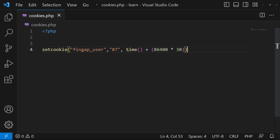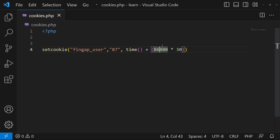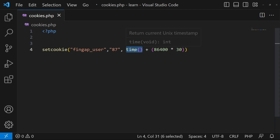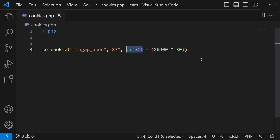Our cookie will be set for 30 days. In one day we have 86,400 seconds, and I'm multiplying by 30 to calculate the seconds in 30 days and adding that to the current time. This function returns the current time, so this cookie will be set for 30 days. After 30 days, this file will be removed from our browser automatically. If you're using a cookie for login, after 30 days the user will be logged out automatically. Finally, we pass one more parameter: a forward slash, then press semicolon.